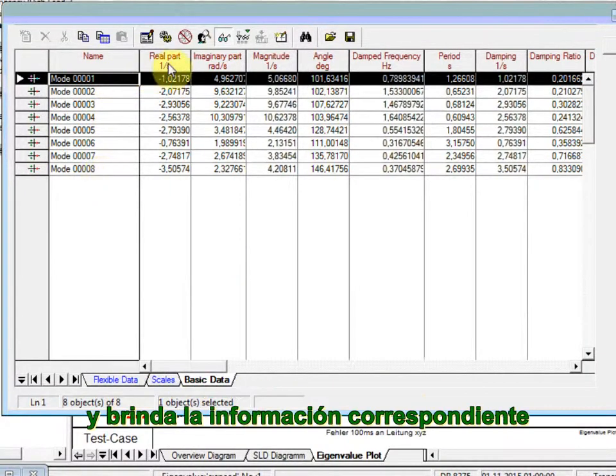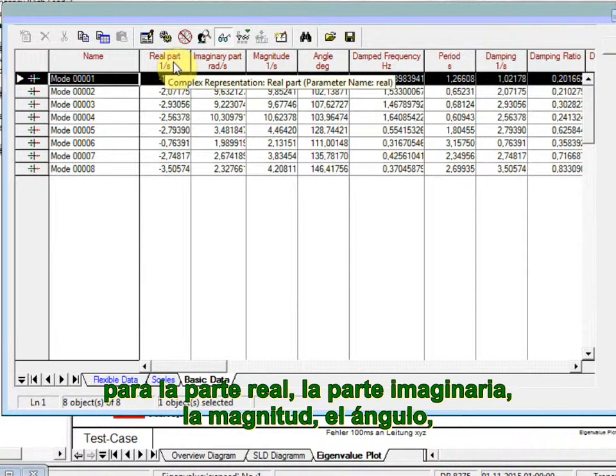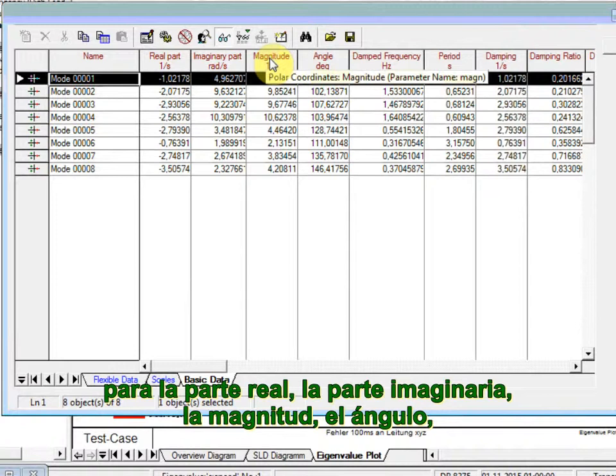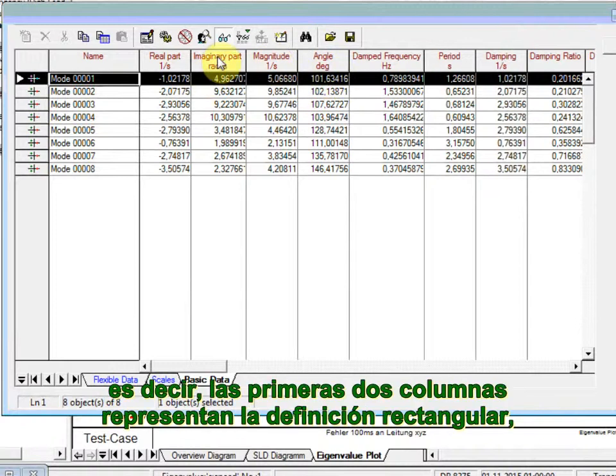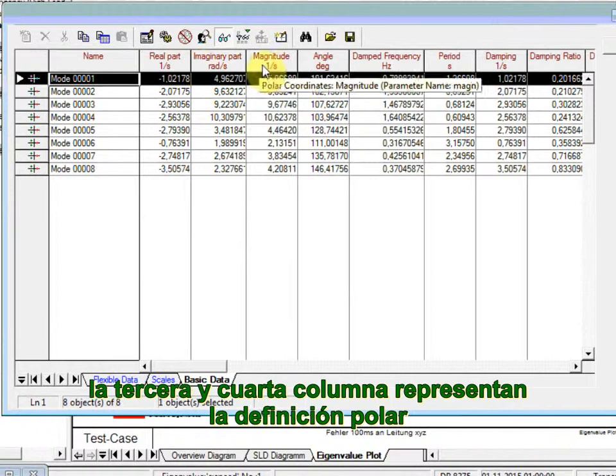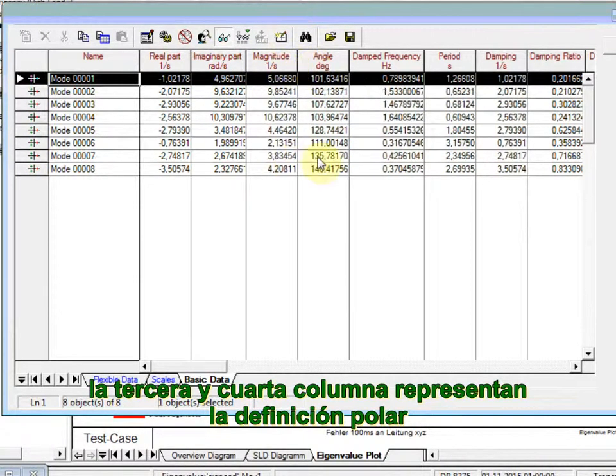And it gives the corresponding information for the real part, the imaginary part, the magnitude, the angle. That is, the first two columns represent the rectangular definition. The third and fourth column represent the polar form definition.